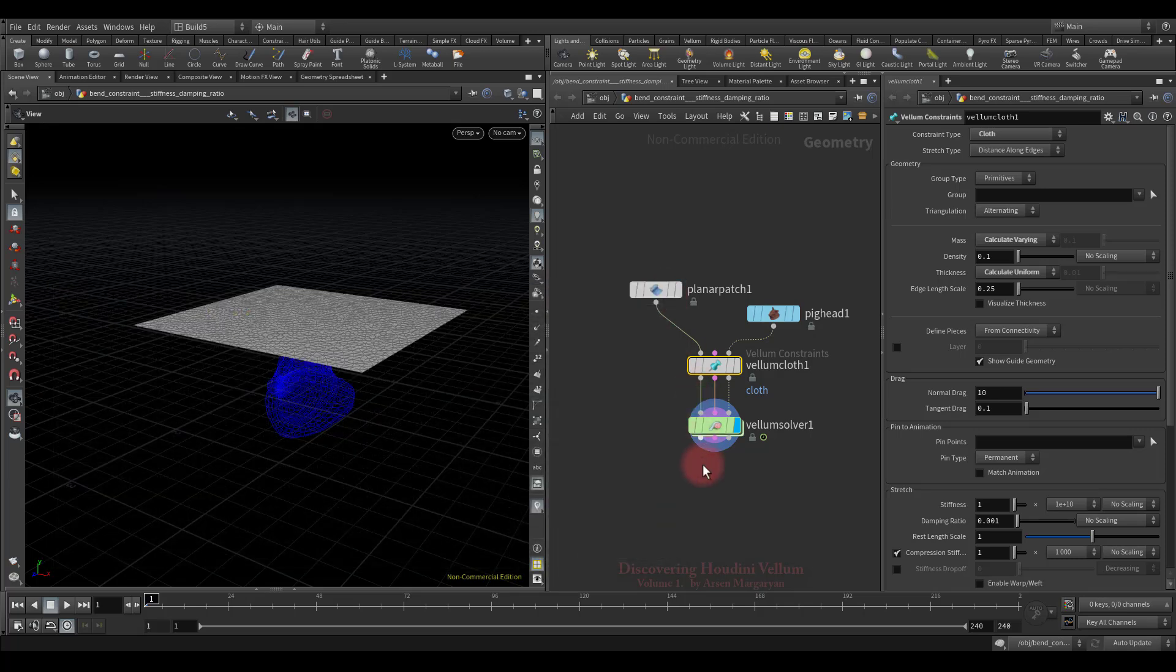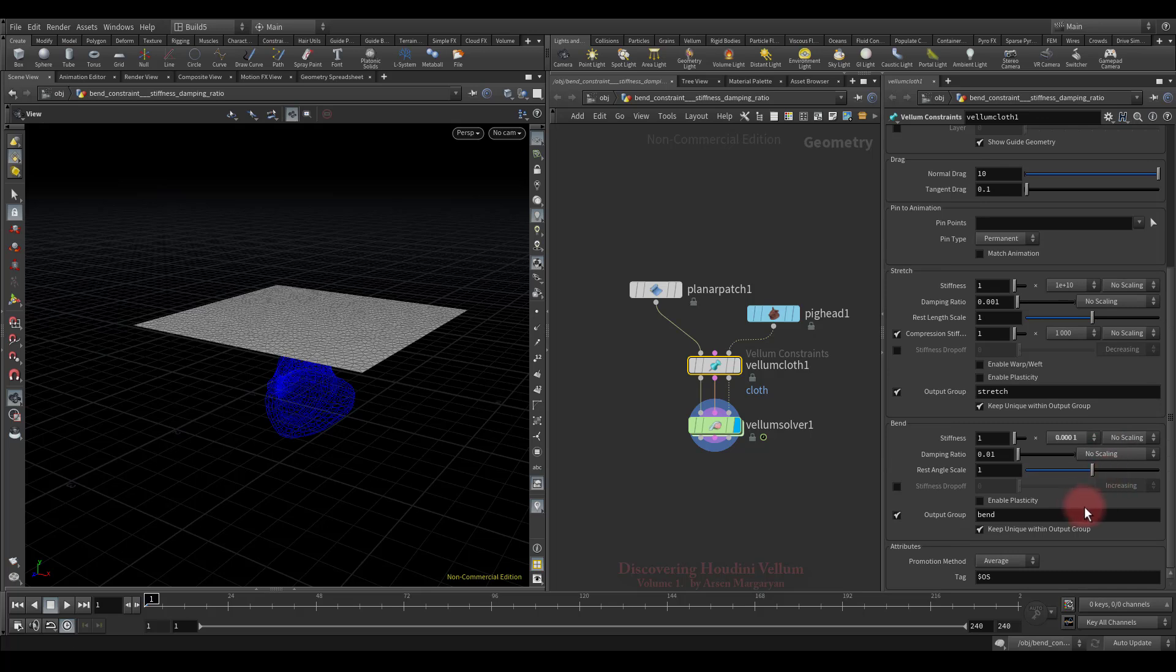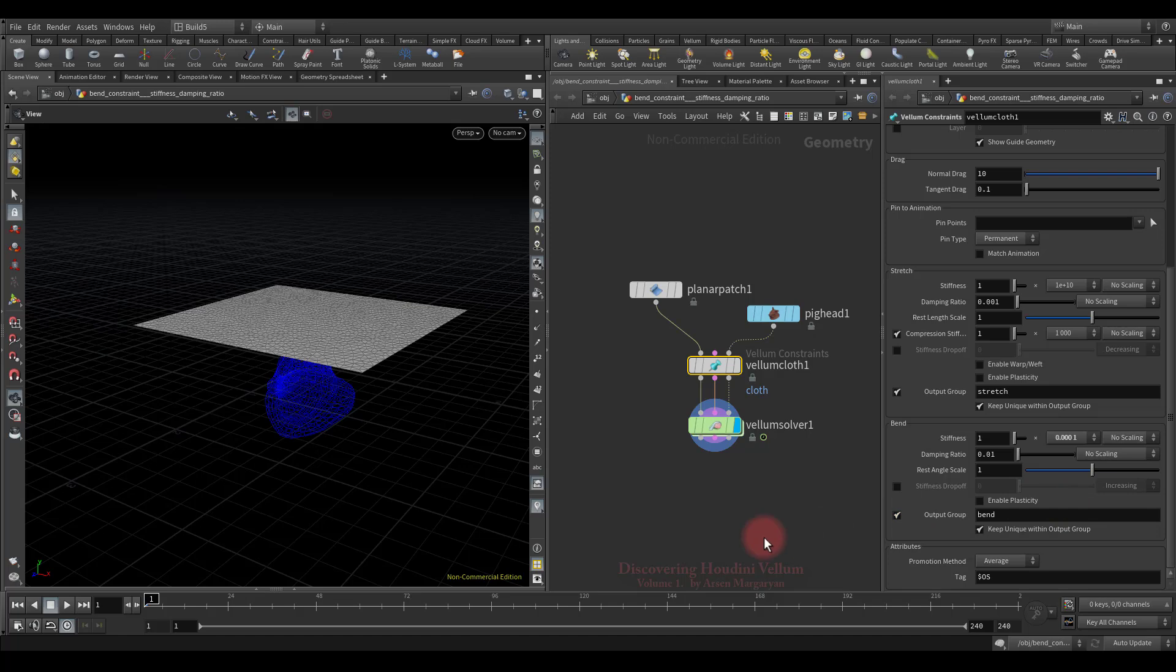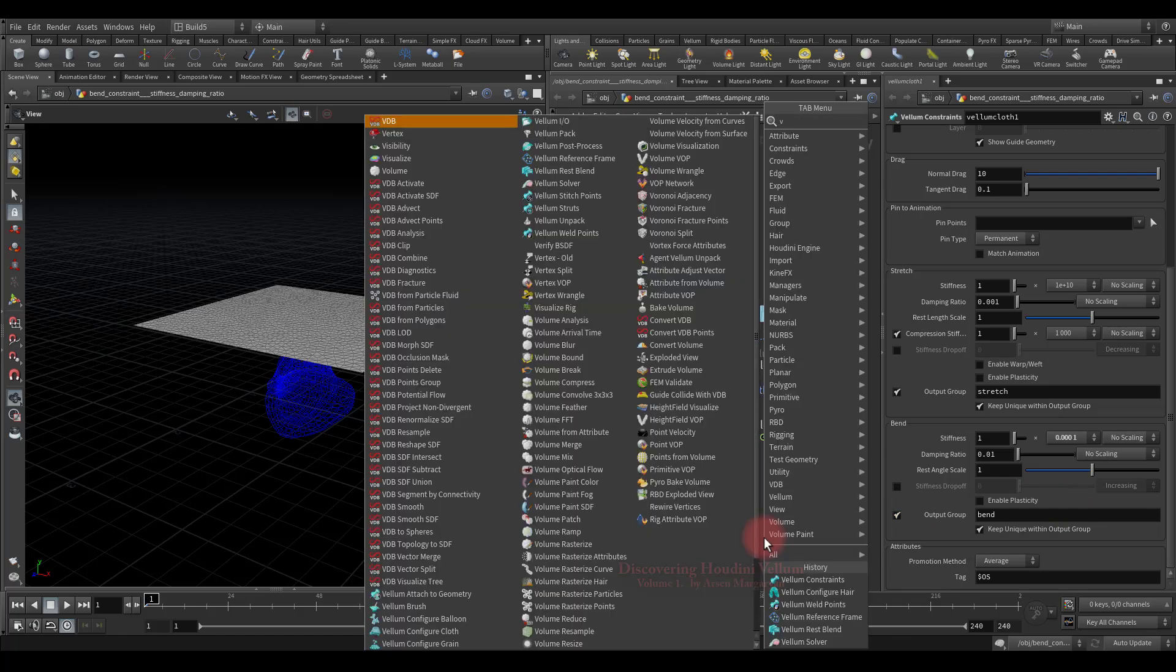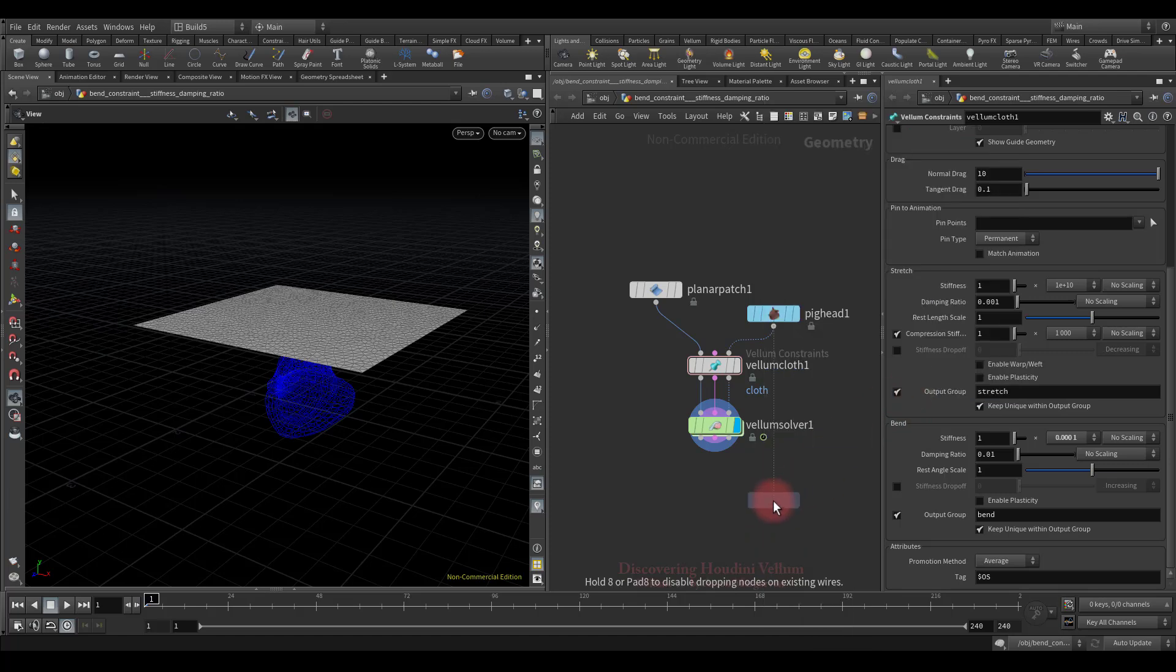Now let's talk in more detail about bend constraint. The bend uses each pair of triangles to maintain the initial dihedral angle between the triangles. In simple words, it fights against bending. All these parameters are intended to control the bending process. Before we start exploring each of them, I want to show you other types of vellum constraints that have all of these bending properties.